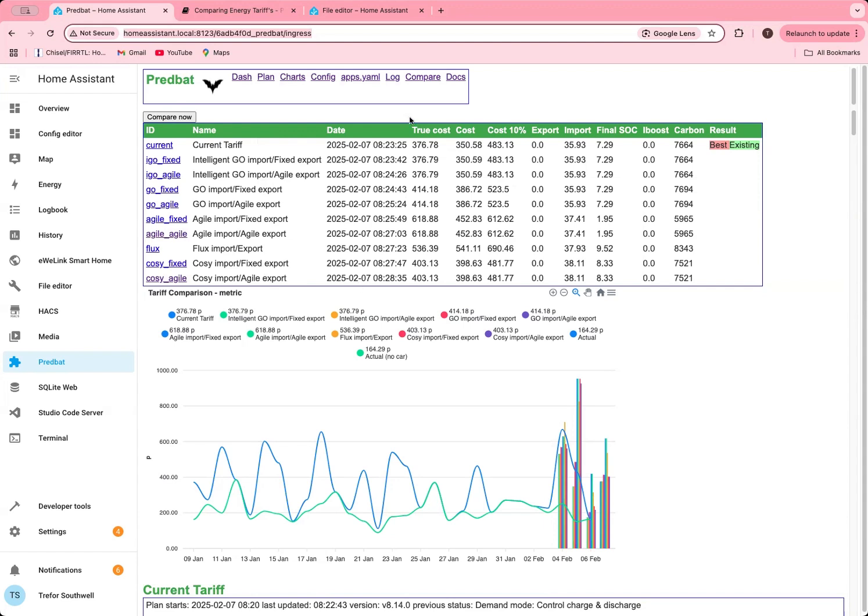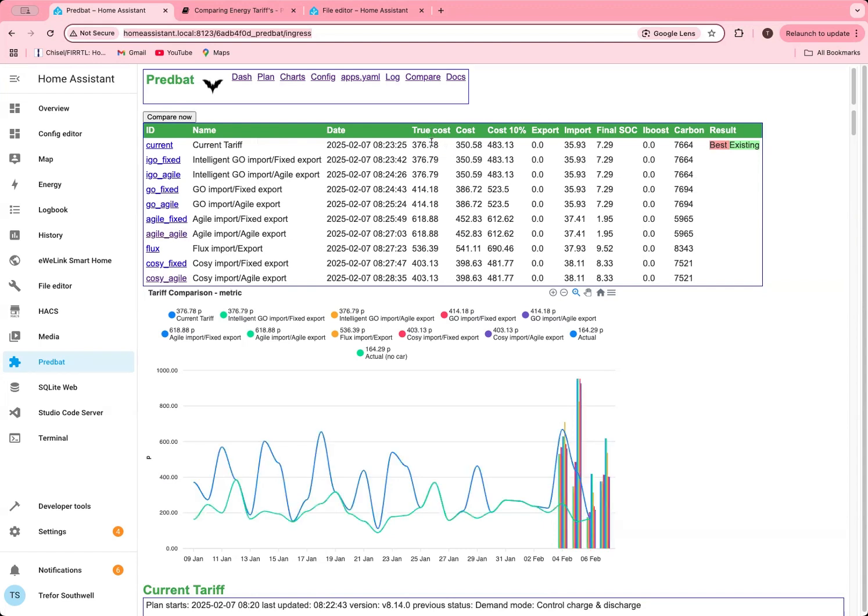Here it's going to show you there's a true cost column, which you might see is called metric as well in some cases. The true cost is essentially the amount that it costs you, but it also calculates how much battery you started the day with and how much you ended the day with, and also how much iBoost you might have done if you've got iBoost enabled. Then it factors that into the cost. In this case, it's saying I ended the day with less battery than I started with. This makes sense because my battery is more charged at 8:20 in the morning than it will be at midnight at the end of this plan. This allows you to compare across tariffs because otherwise you might have one tariff where you have a flat battery and the other one where you've charged loads and they're not really comparable.